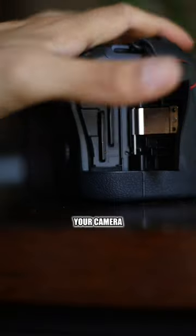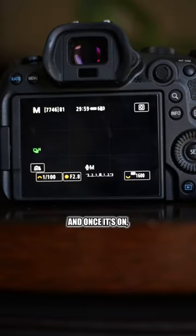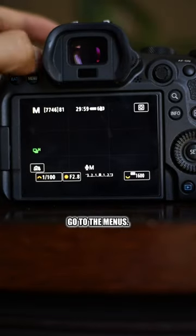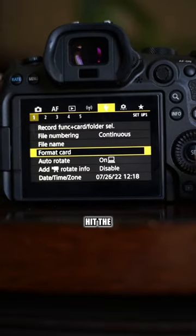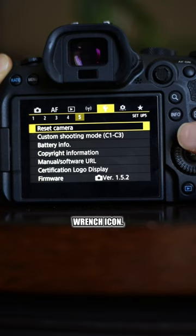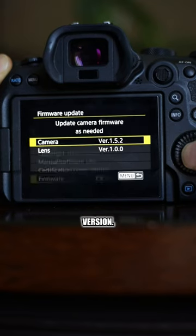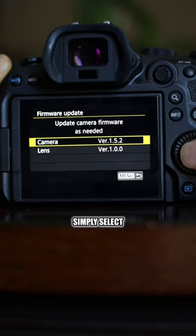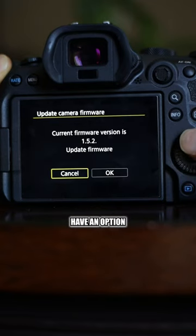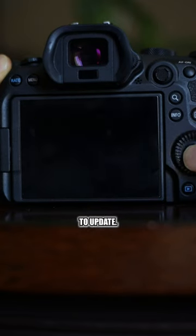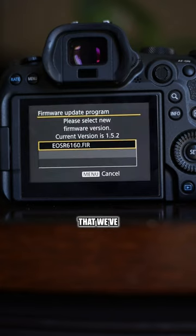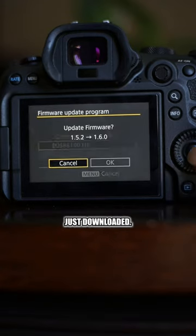Put it in your camera. And once it's on, go to the menus, hit the wrench icon, and in firmware version, simply select that and you'll have an option to update. Select the file that we've just downloaded.